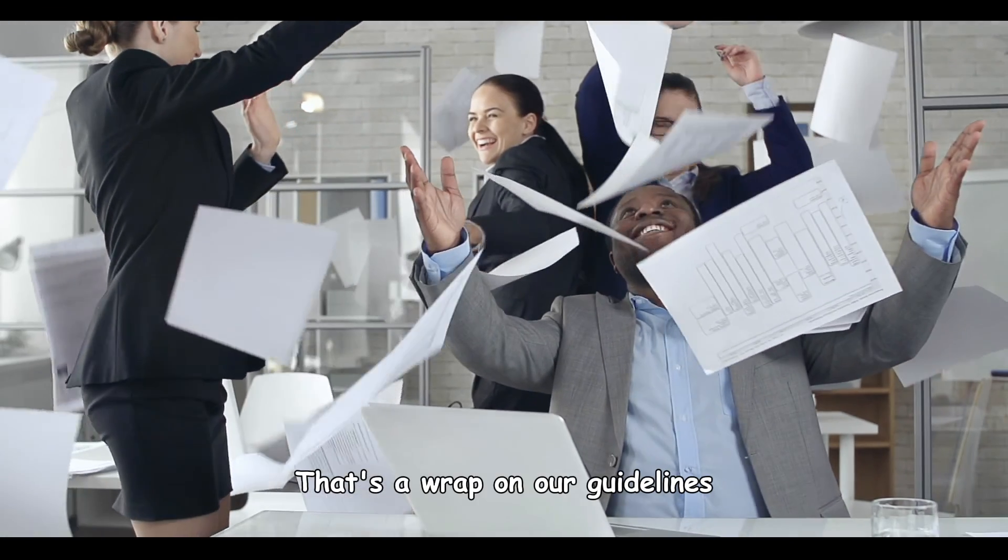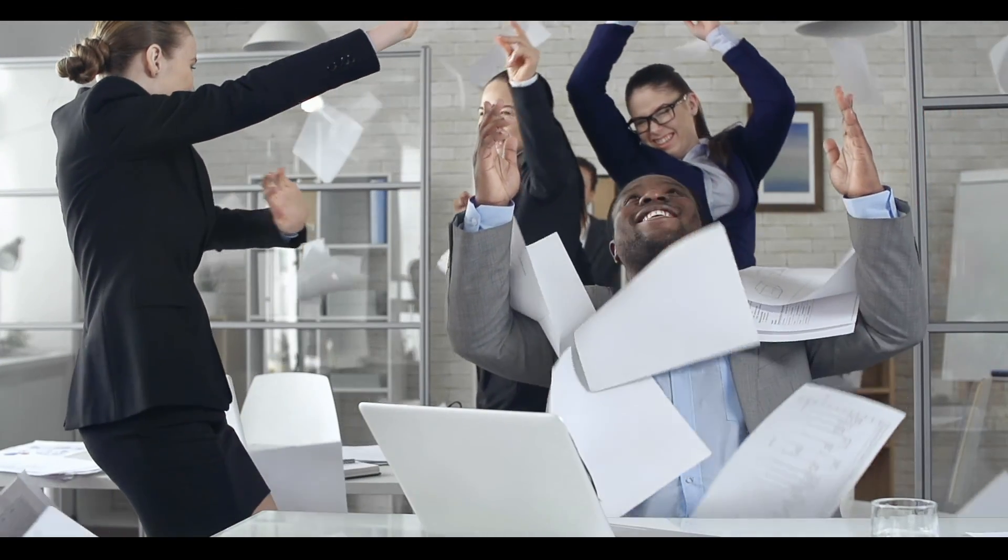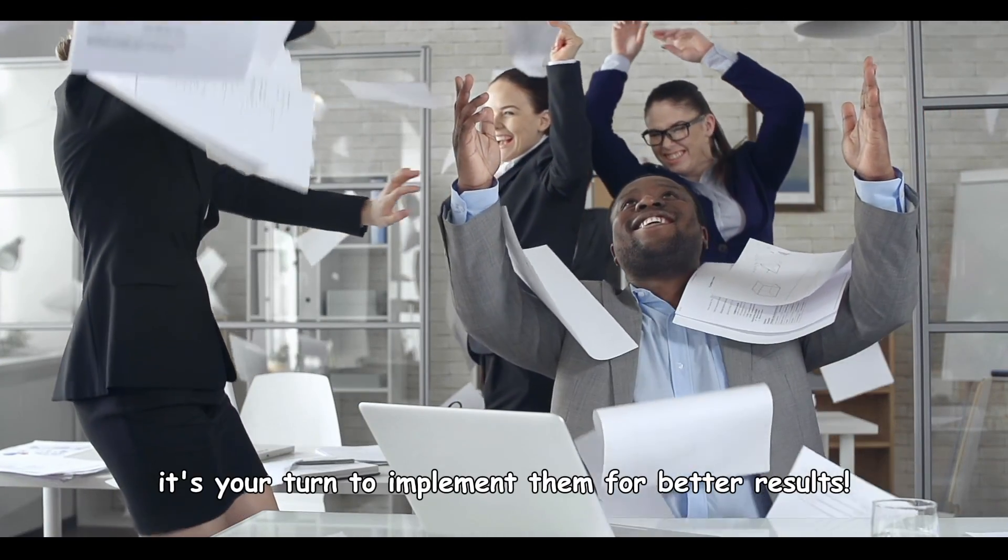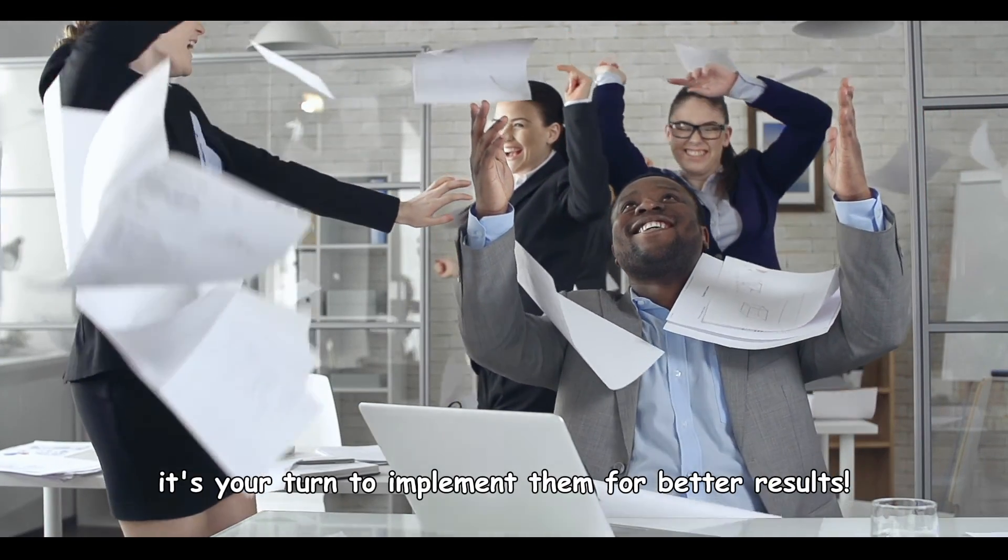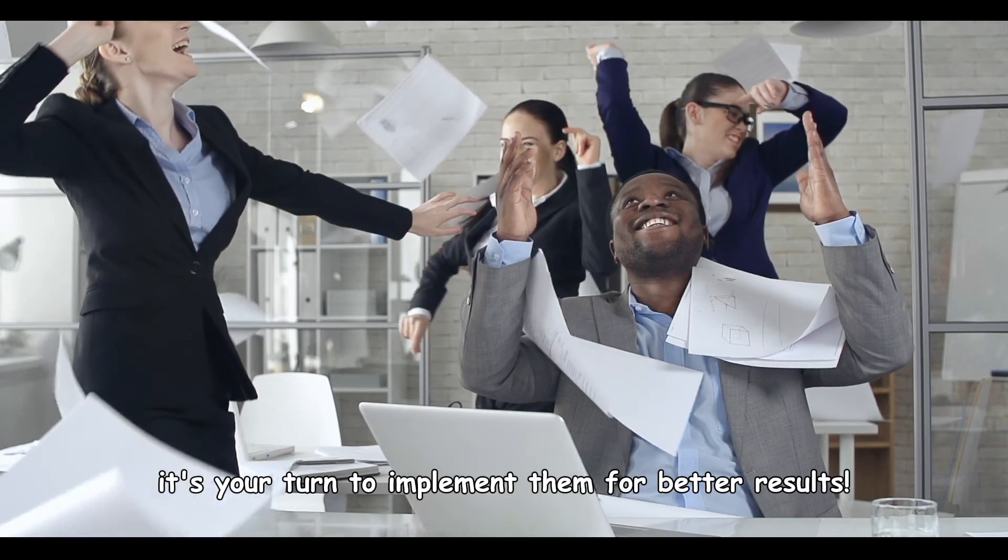That's a wrap on our guidelines. Now, it's your turn to implement them for better results.